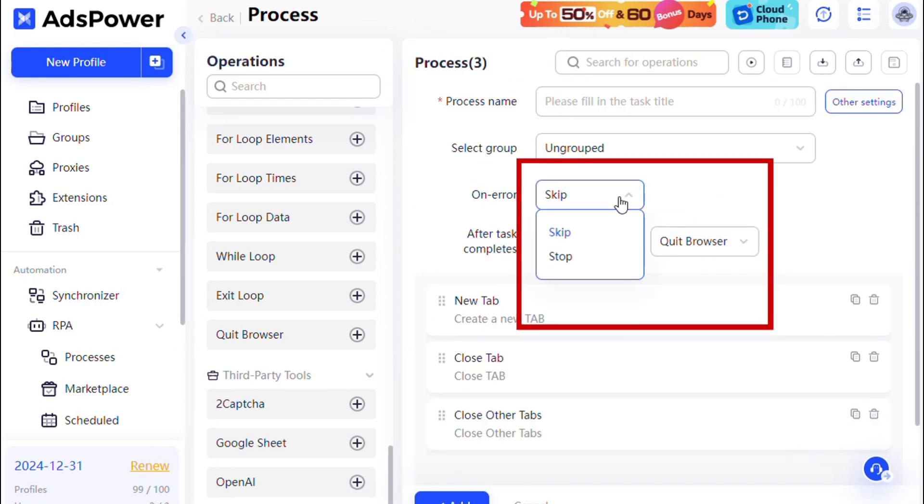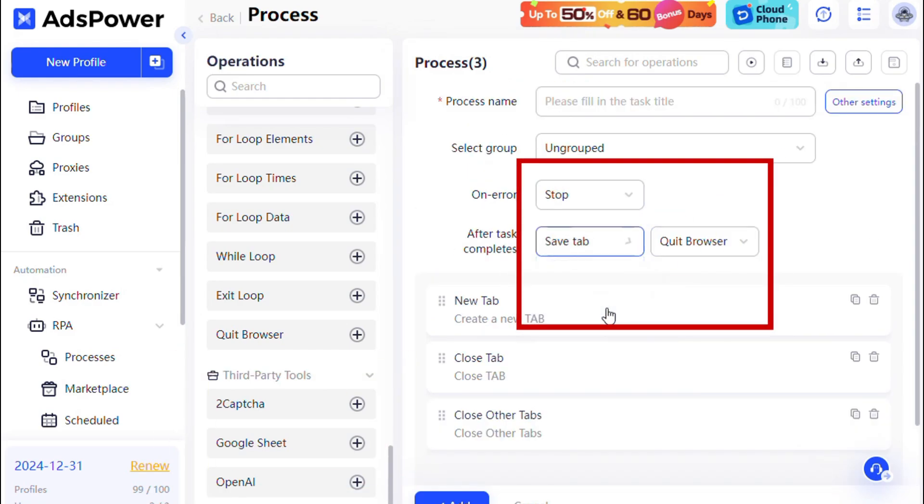Choose skip or stop when the process encounters errors, and decide whether to clear tabs and close profiles after task completion.